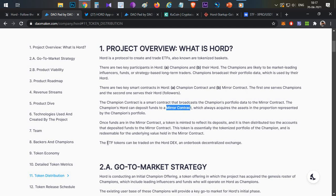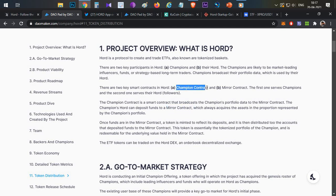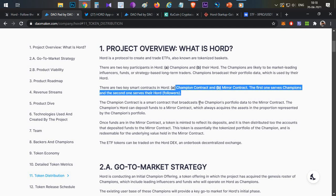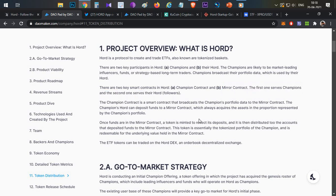In return for depositing into the Mirror Contract, you receive an ETF token — an Exchange Traded Fund token — representing the amount of funds you have invested. Whenever a trade happens on the Champion Contract, similar trades are automatically copied to the Mirror Contract. So if the Champion makes 10% profit in a day, whoever is following him also makes 10% profit, and similarly for losses.